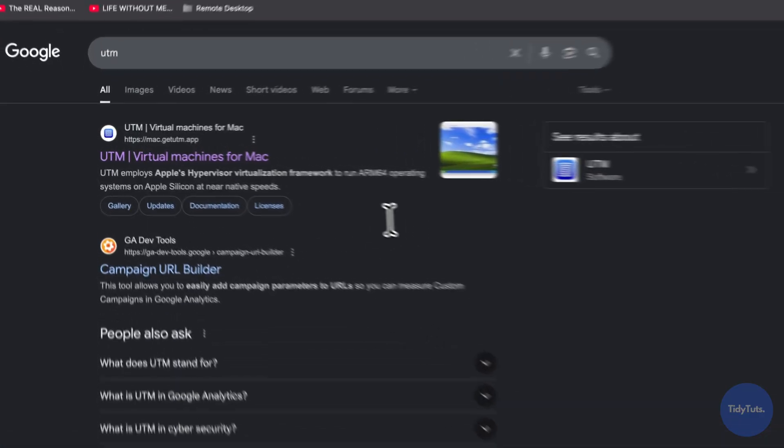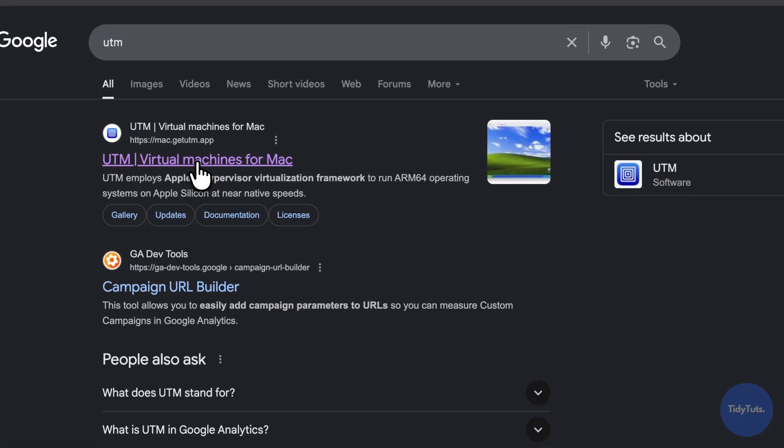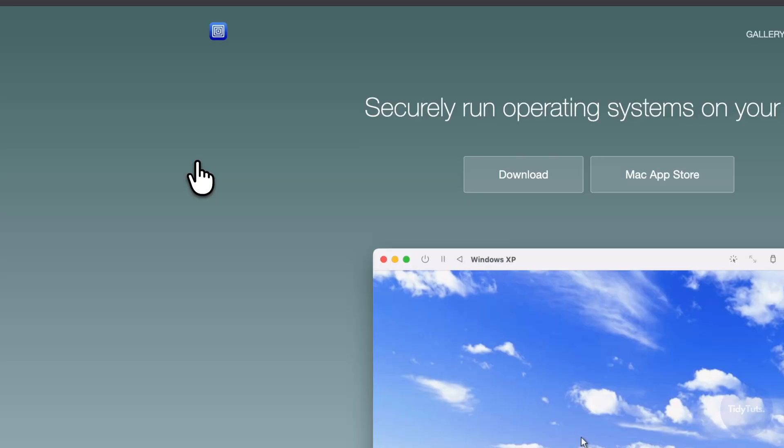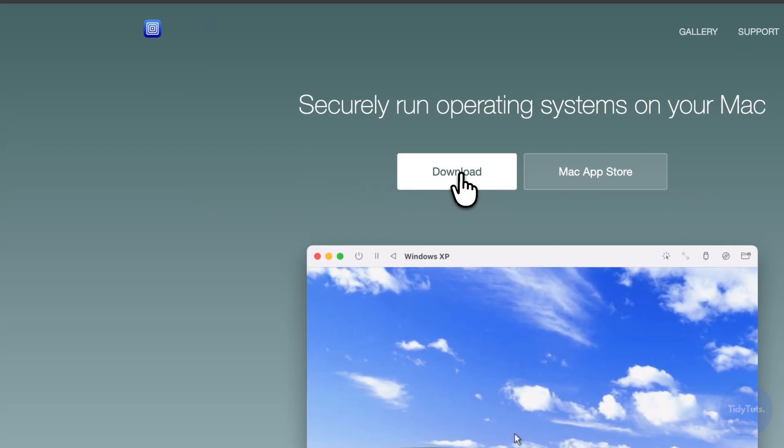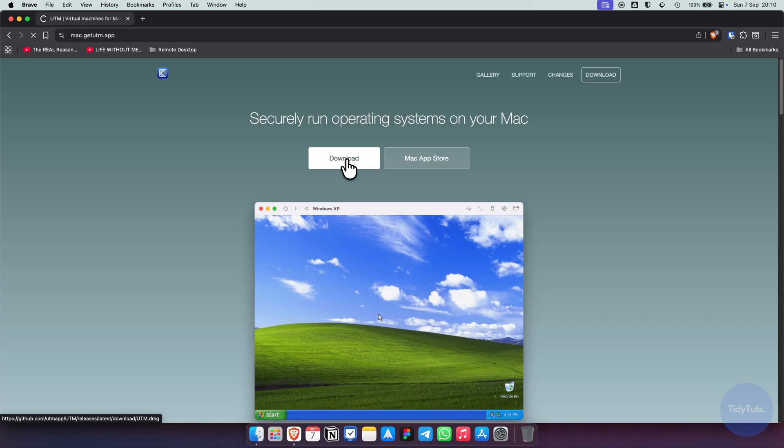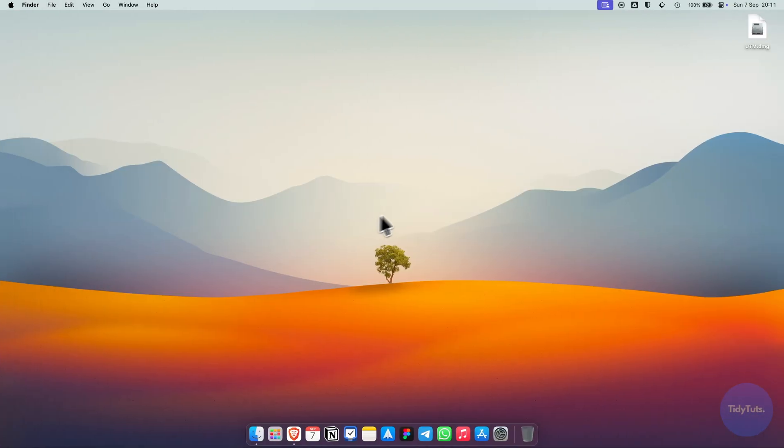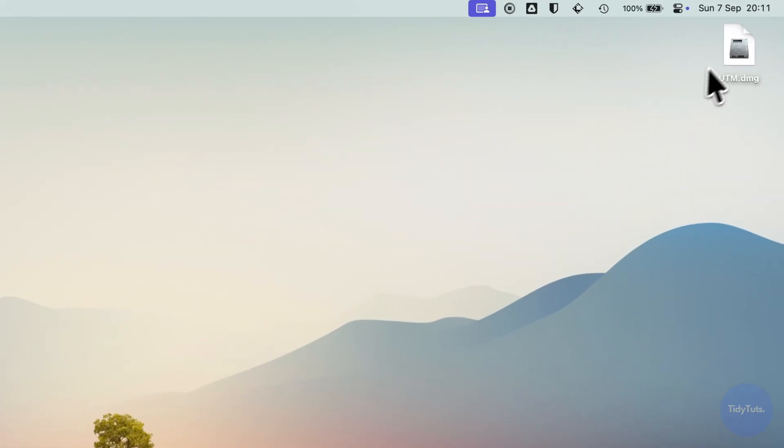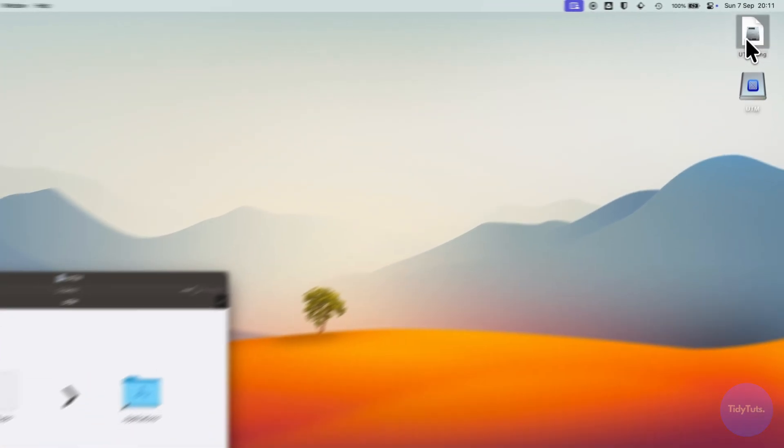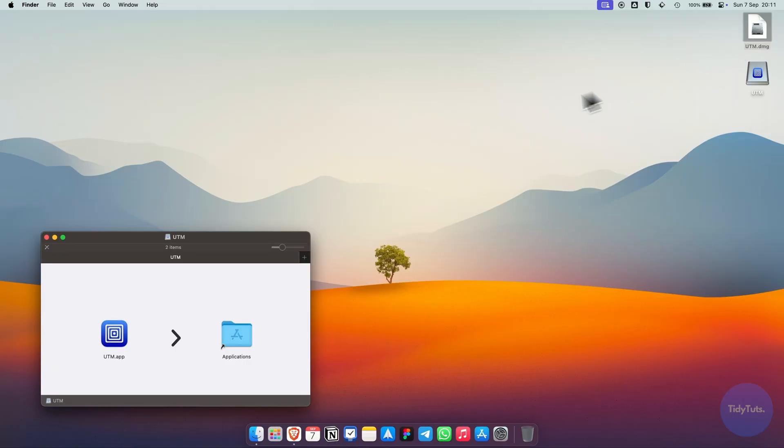Click the first result to open the official website, then download the app. Once the file is downloaded, open it and drag UTM into your applications folder.